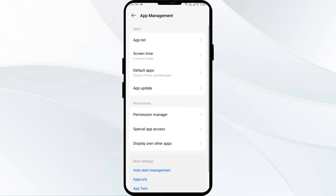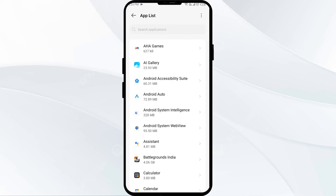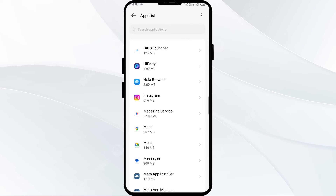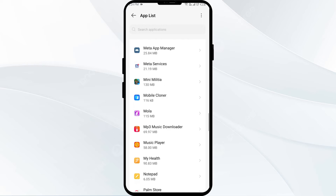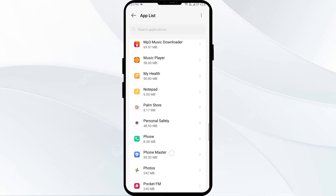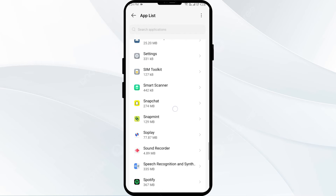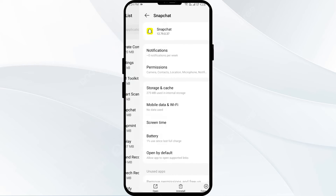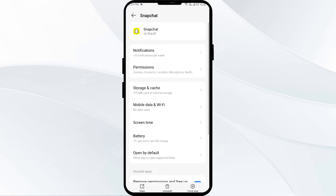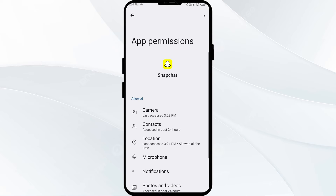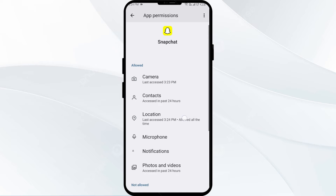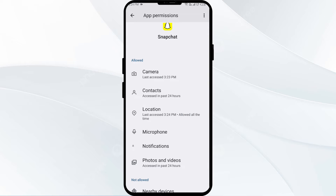After that, select the Snapchat app from the app list. Then click on Permissions and make sure you have allowed the location permission for the Snapchat app.